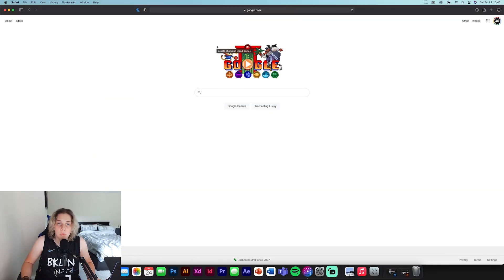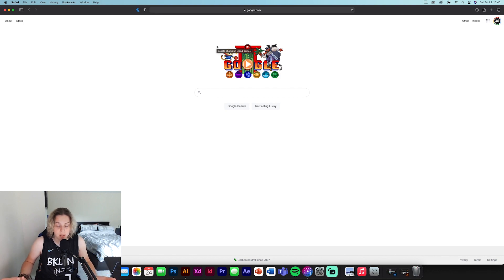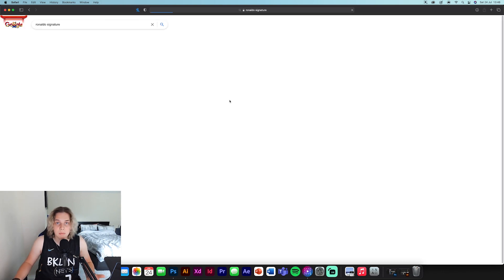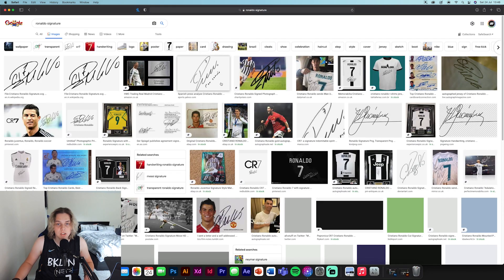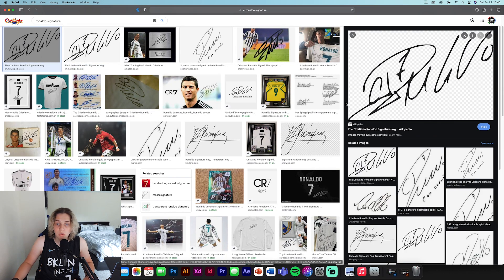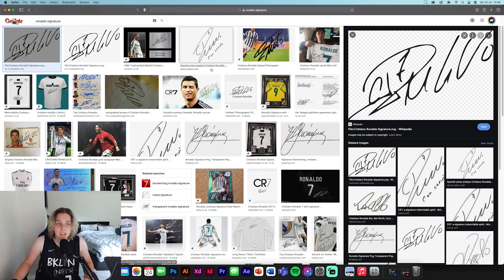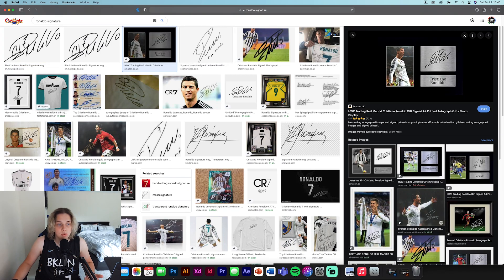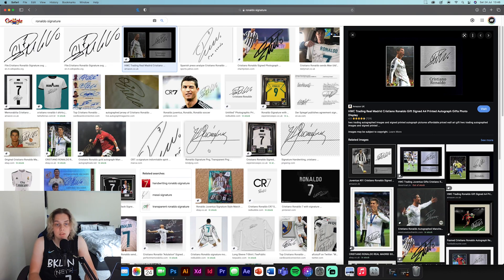Open up Google and search for any signature of any player you want. For example, just type in 'Ronaldo signature' — there's going to be a lot of images. Make sure you look through them and check which one is the most consistent, because some of them will probably be fake or redrawn by someone else. You might find one that's already cut out for you on a white background, which is a real positive — just download it and drop it into your design. If not, find a high-quality image. Illustrator can use lower quality ones, but Photoshop needs a higher quality image to cut it out properly.